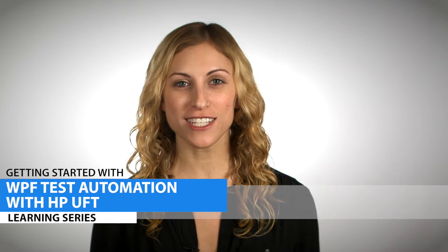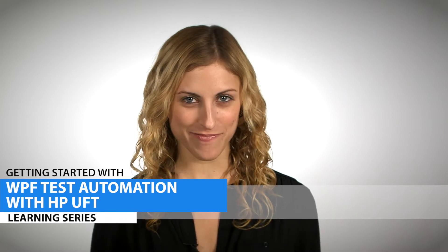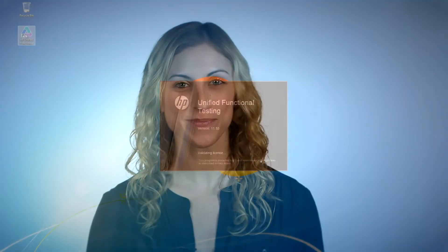Hi, I'm Allie with Infragistics. Today we'll be working with the basic interactions of WPF test automation with HP Unified Functional Testing, or UFT for short. In this video, we'll demonstrate how to record, add simple verification points, replay, and verify results.